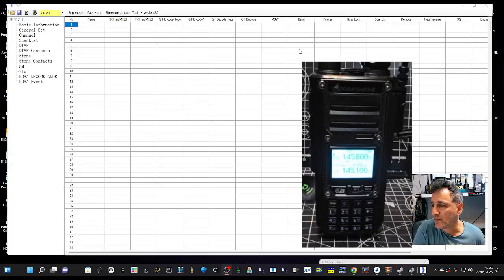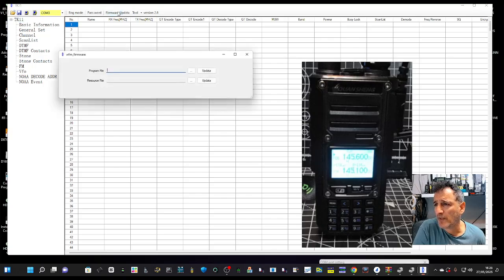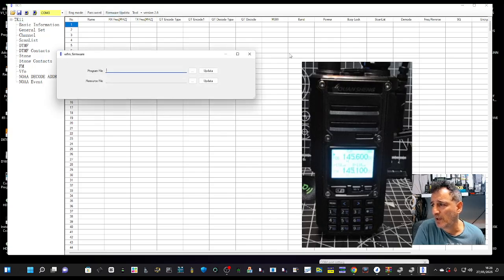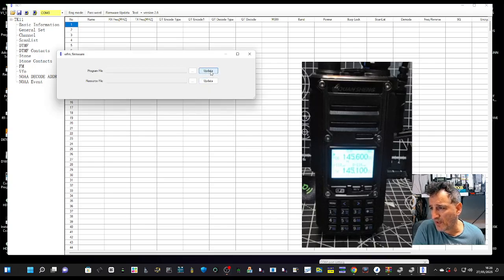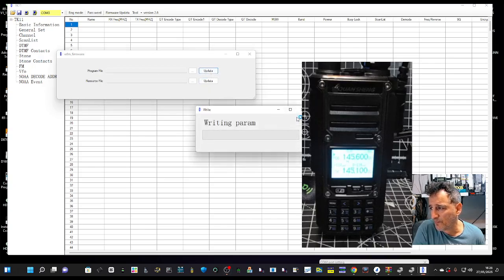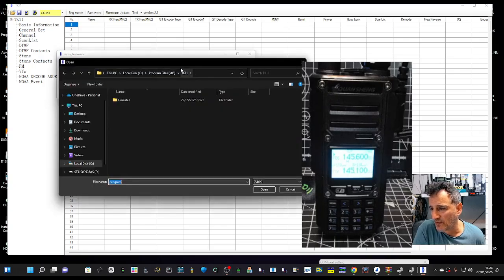Okay, now we get to the software, the CPS. We're going to click firmware update at the top here. We get this file so we're going to click update here, and oops no, the three dots first.